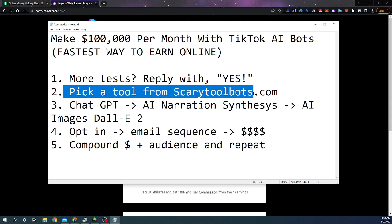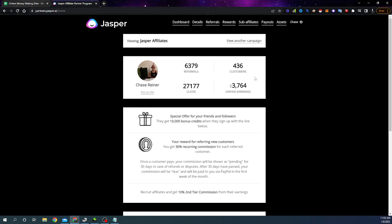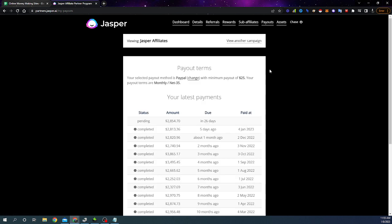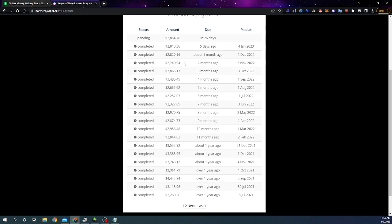So look at this. We're going to pick a tool from the checklist. We got Jasper right here. And you can see I've earned $3,700 with this tool since the last payout. If I look at all the payouts here, you can see 2,800, 2,800, 2,800, 2,700, 3,800. And I've made over probably $30,000 with this tool. And this is again, just one tool.